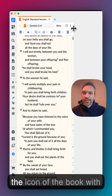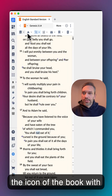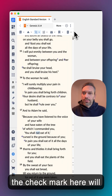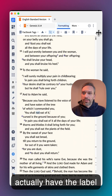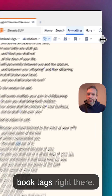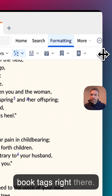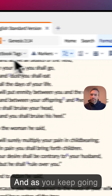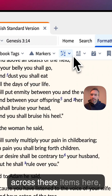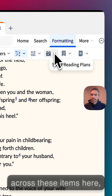On the far left, the icon of the book with the check mark will actually have a label next to it — so it reads 'Factbook' and 'Tags' right there. As you keep going across, these items continue along the toolbar.